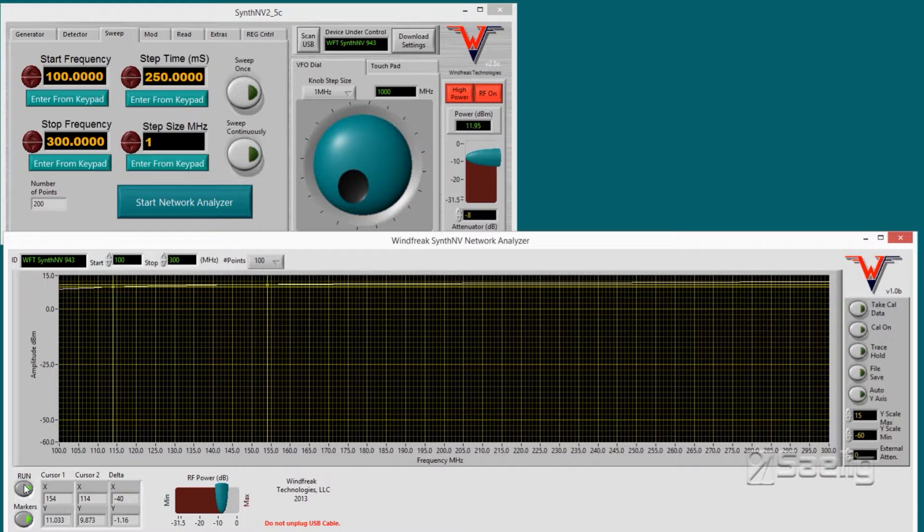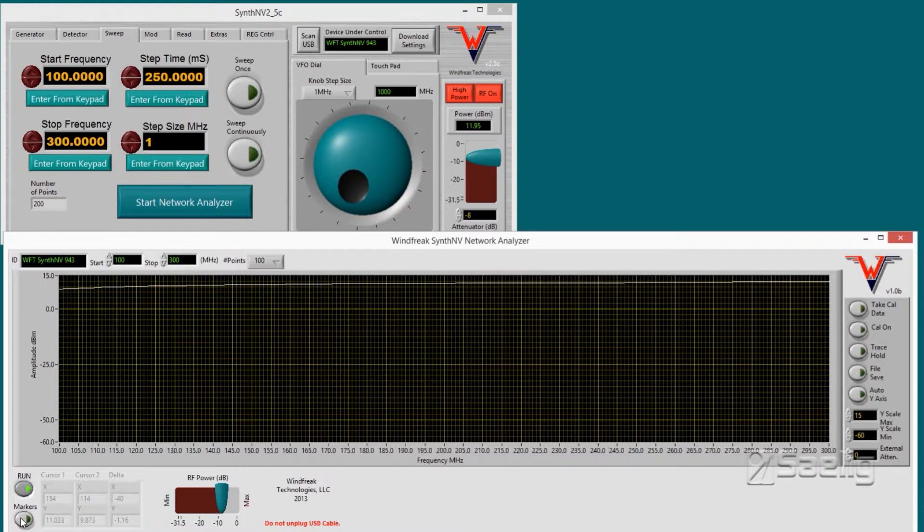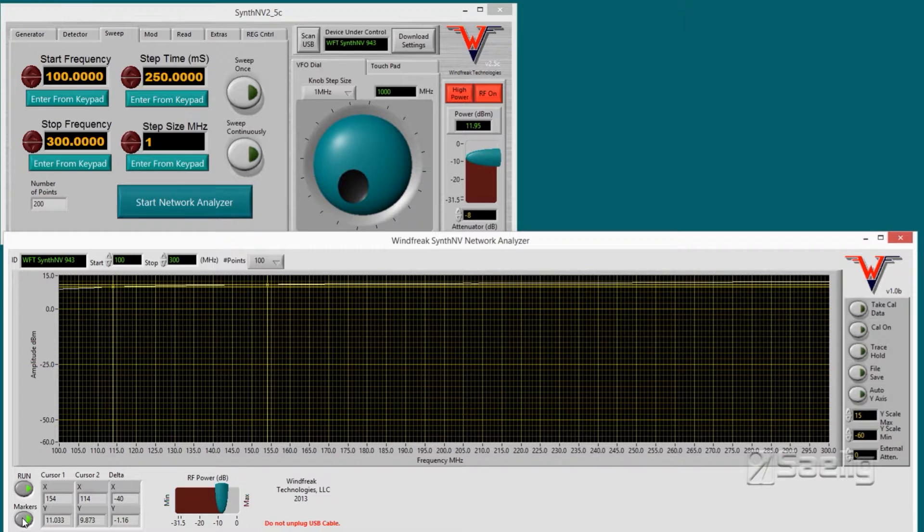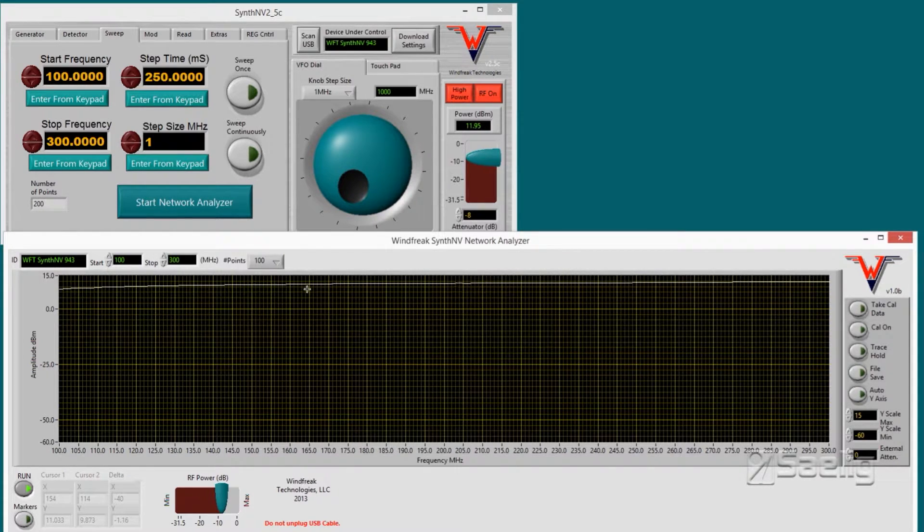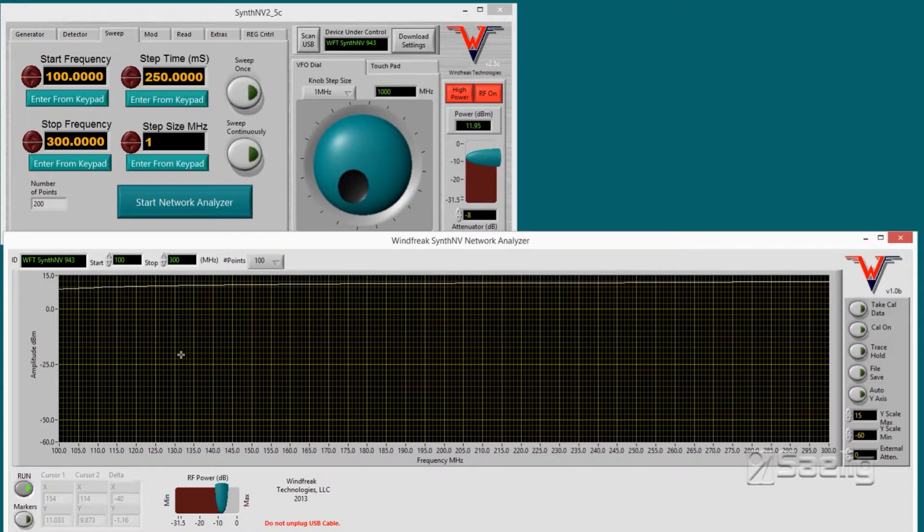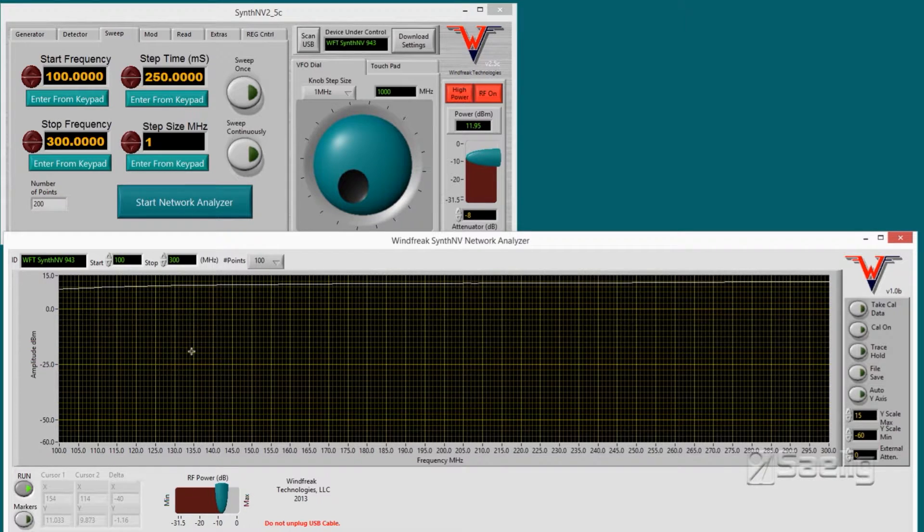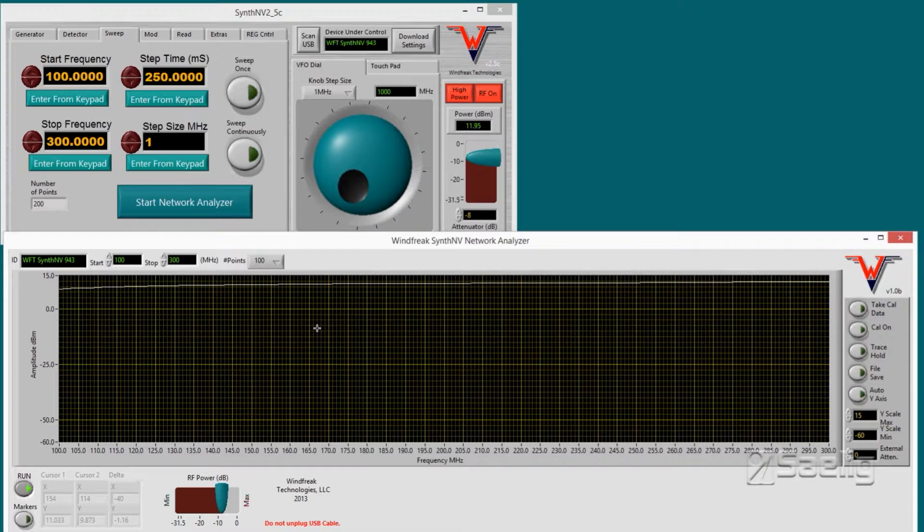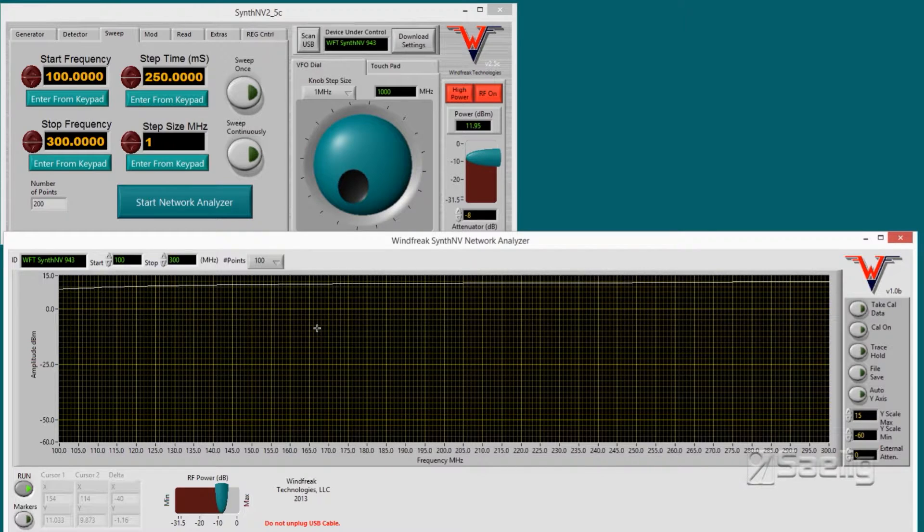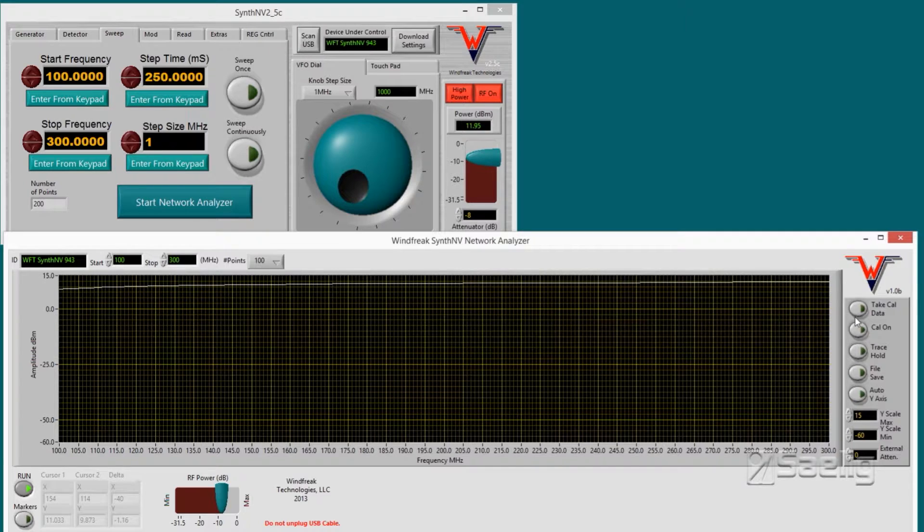And then down here in the lower left hand corner there's the run stop control, and there's also controls for turning your markers on and off. I'm going to turn the markers off because I want to draw your attention to the white line at the top there. This is the uncalibrated response. So in order to cal the system you attach a good quality cable from the RF generator output to the RF power detector input directly.